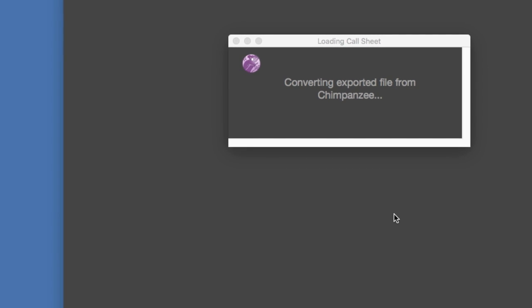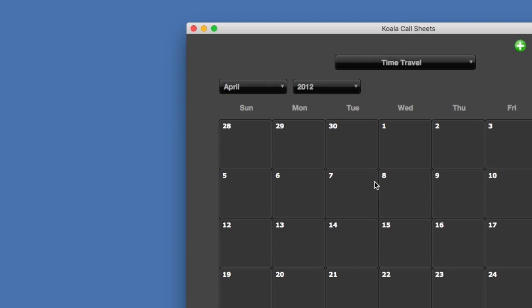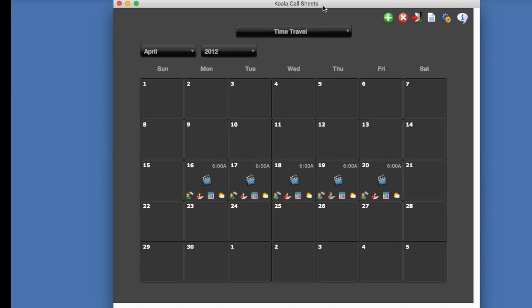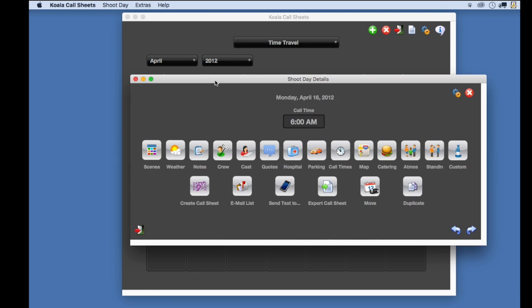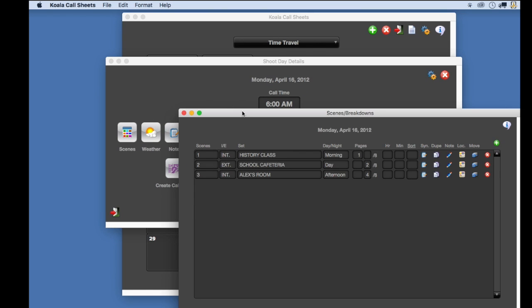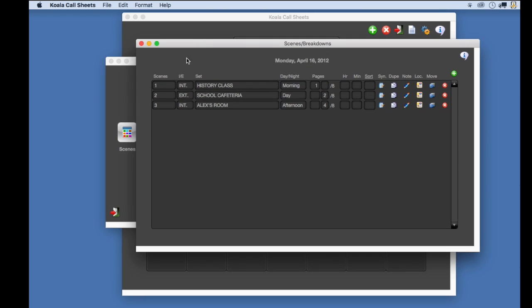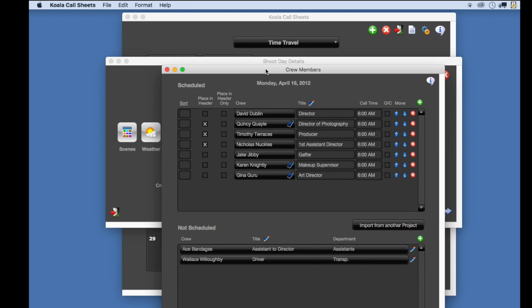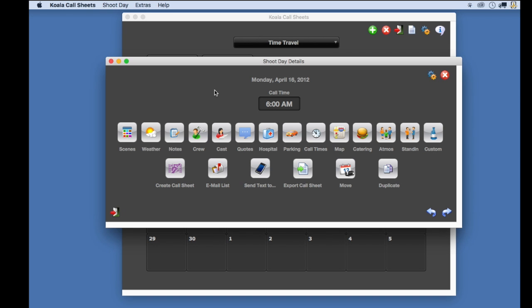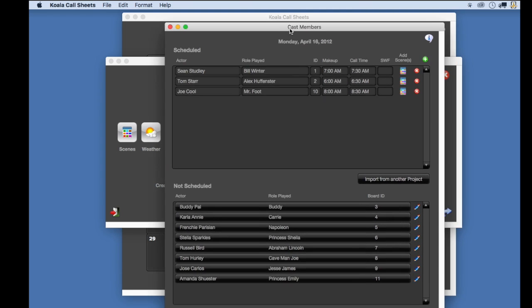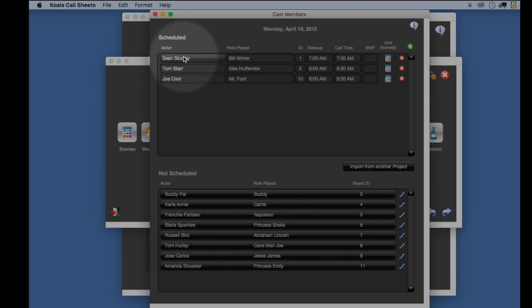Notice our calendar now displays the shoot days for our project. Let's check day one. If I go to scenes and select it, notice here are the three scenes. If I go to crew, here are all the crew scheduled for this shoot day, including the three crew members that I flagged as show in header. Let's also check cast. Notice here are the three cast members along with their IDs.